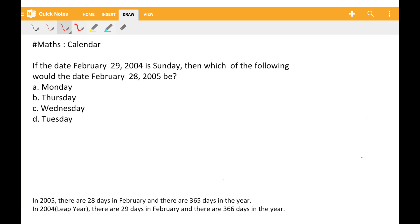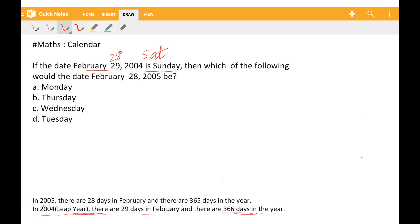If the date February 29, 2004 was Sunday, then what was the date February 28, 2005? The date February 28, 2005 has 365 days in the year.